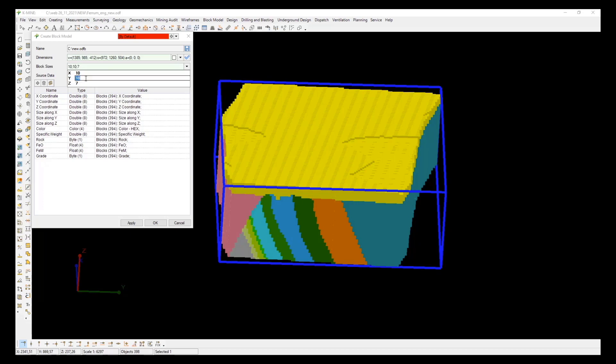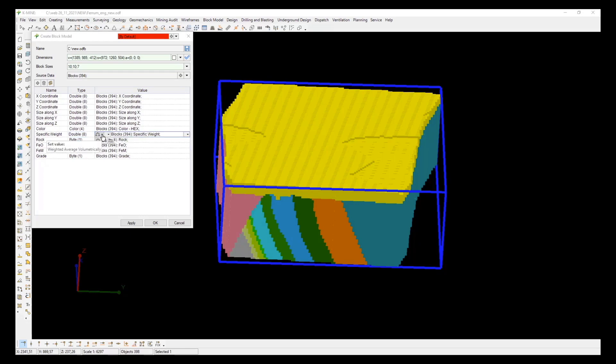For example, we change the size of the blocks from 10m to 5m. In this case you need to recalculate the values of the block properties using one of the three methods: volume weighted average, weighted average, or maximum volume.